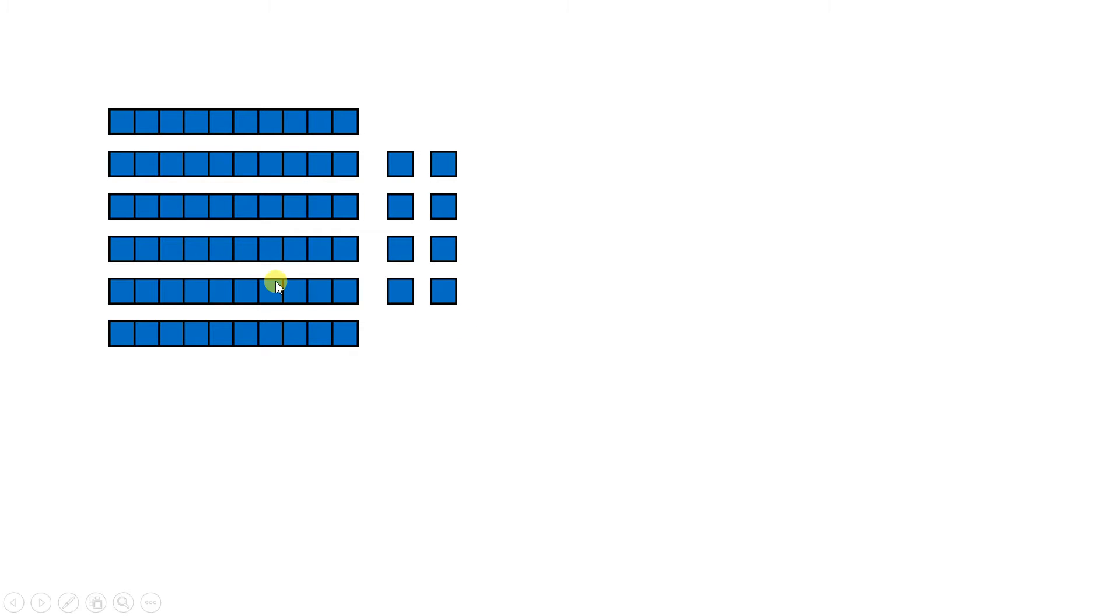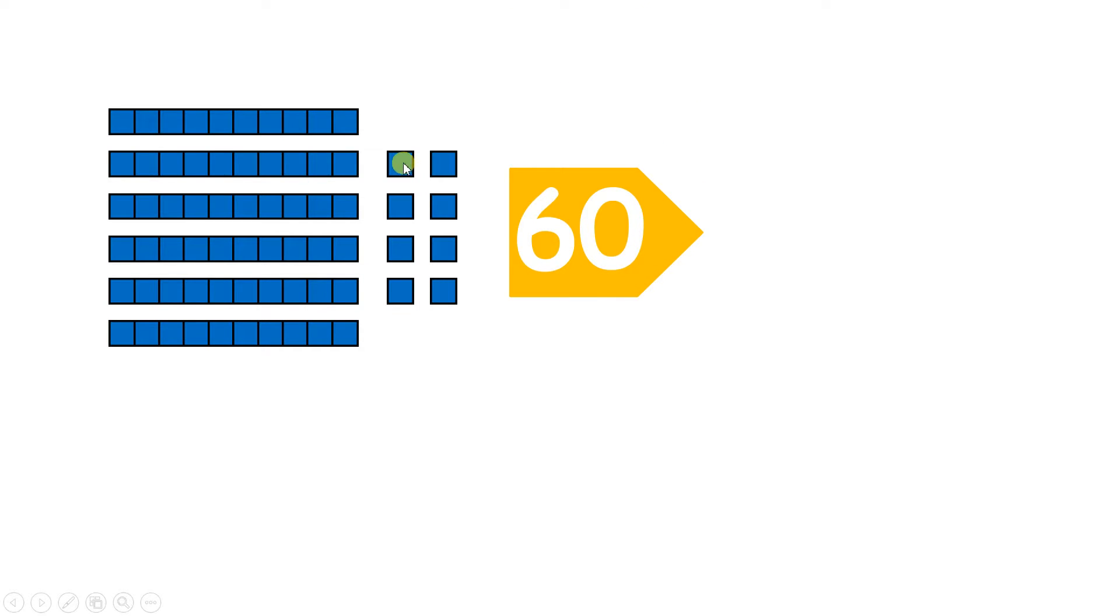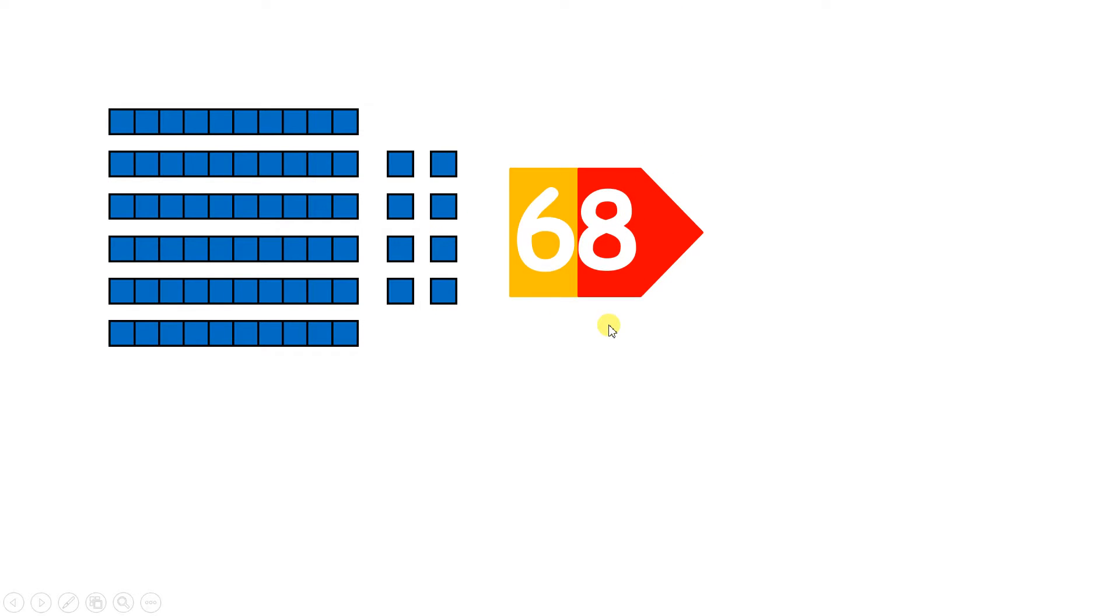Now pause the video and tell me which number do we have here. Well, we can count our lines of 10 in multiples of 10, so we can count 10, 20, 30, 40, 50, 60, and then we have one, two, three, four, five, six, seven, eight units.